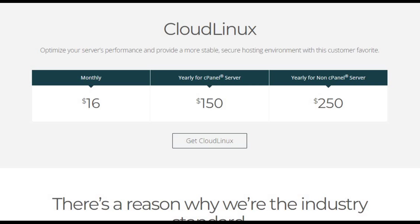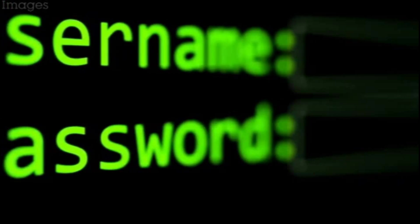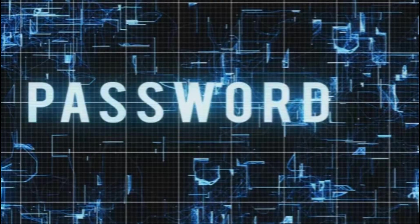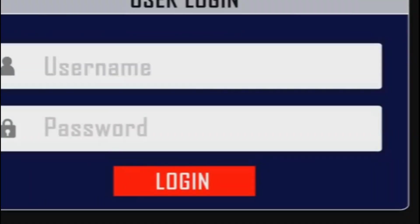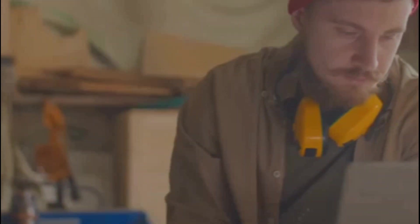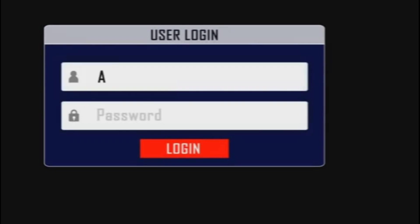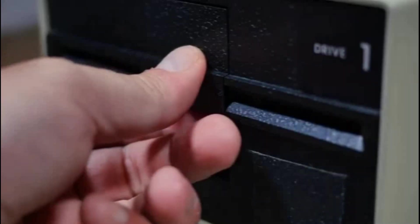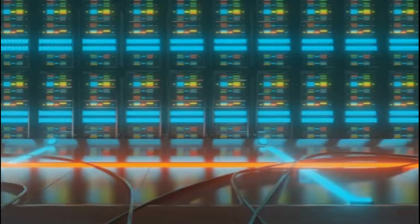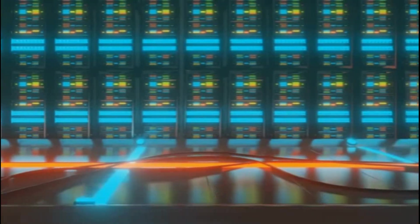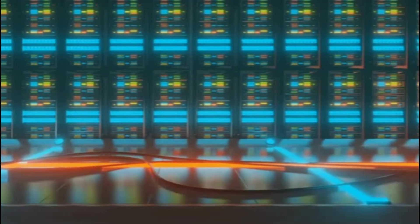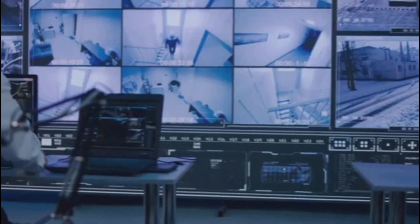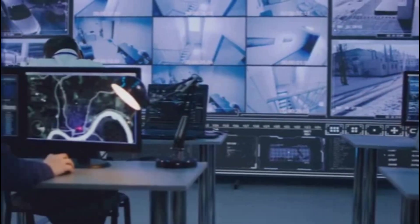Now, why are secure credentials so crucial? Your cPanel username and password are your gateway to managing crucial aspects of your website and server. They enable you to log in to the cPanel interface, where you can handle tasks like creating email accounts, managing databases, and configuring website settings. Ensuring these credentials are strong and secure is paramount to protect your hosting account from unauthorized access and potential security breaches. We'll show you how to create robust passwords and implement additional security measures like two-factor authentication for an added layer of protection.